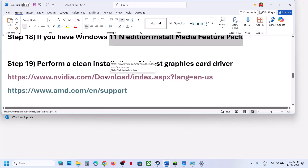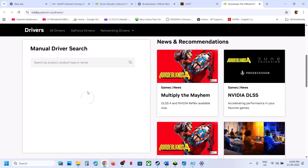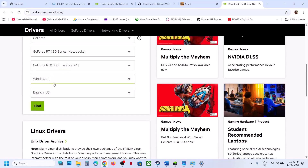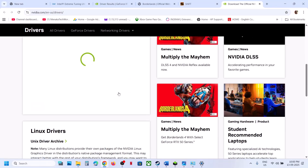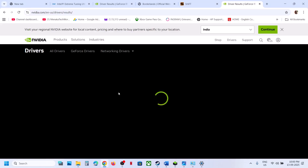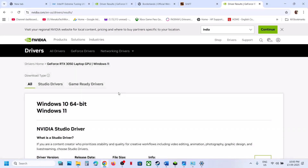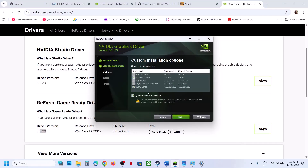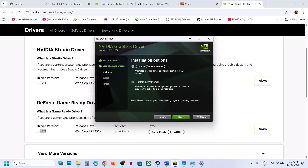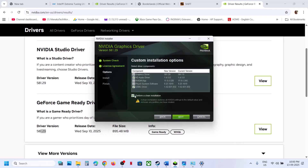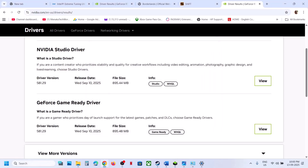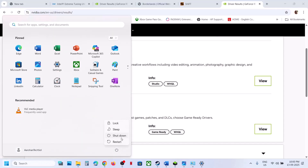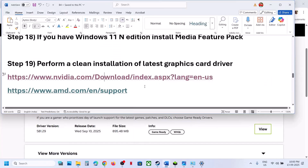The next step is to perform a clean installation of your graphics card driver. Go to the NVIDIA website, select your graphics card and operating system, click Find. Download the latest GeForce Game Ready Driver (not the Studio one). Select Custom installation, check 'Perform a Clean Installation', click Next, and after the clean installation restart your computer and check.